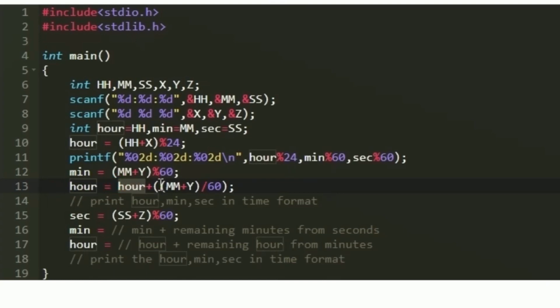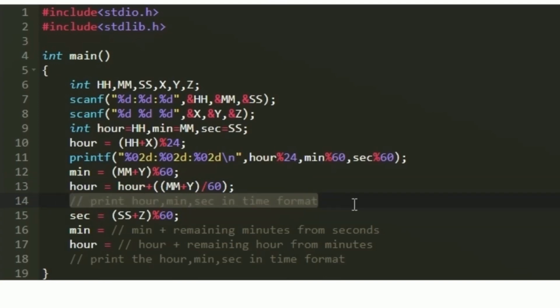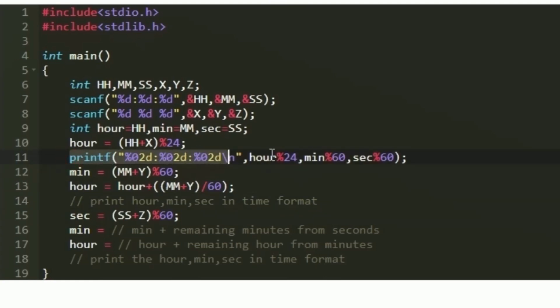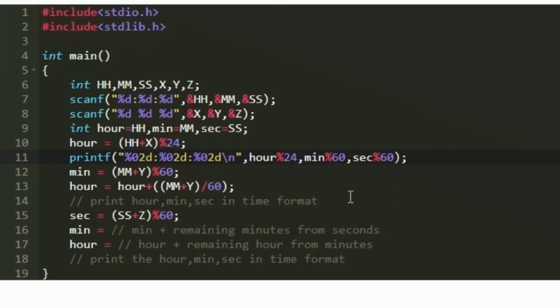Taking the example of 122 minutes: 122 divided by 60 is 2, so hour is incremented by 2. The existing value of hour plus 2, and the value stored in min equals 2, gives the correct output format. After updating the values of hour and min, we print the time again using a printf statement with hour mod 24, minute mod 60, and seconds mod 60, followed by a newline.